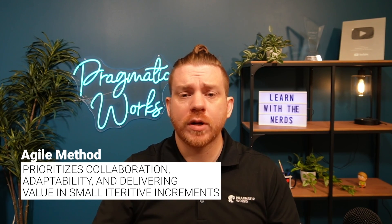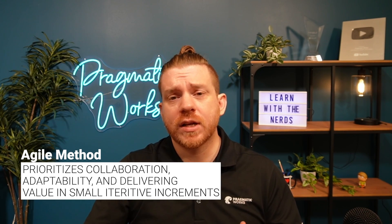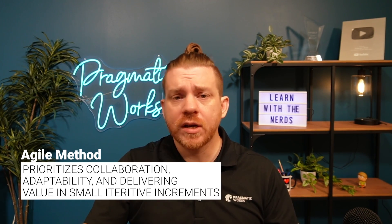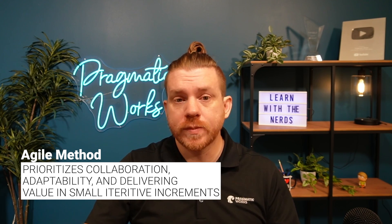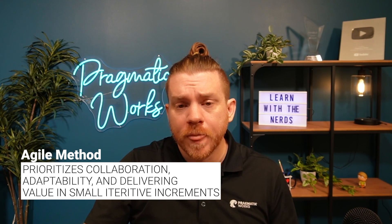Now onto the video. Agile is a flexible approach to project management that prioritizes collaboration, adaptability, and delivering value in small iterative increments. It empowers teams to respond quickly to changes, gather feedback, and continuously improve throughout the development process. Agile isn't necessarily a methodology, it's more of a principle. And within this Agile principle, there are several different methodologies.